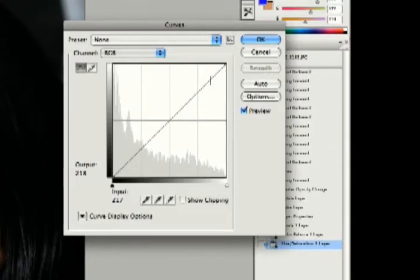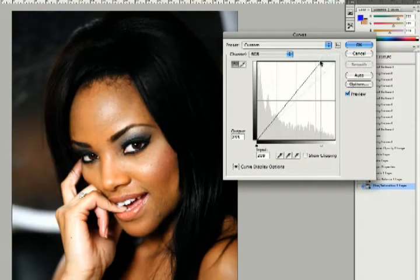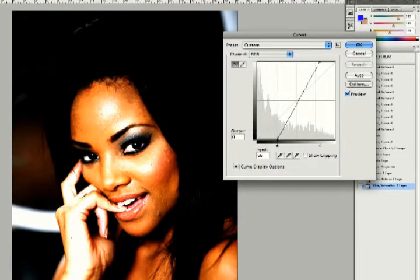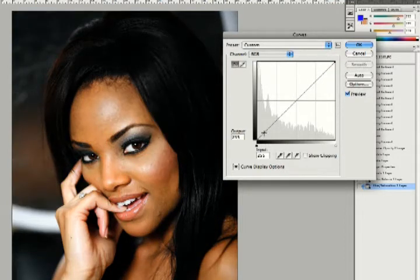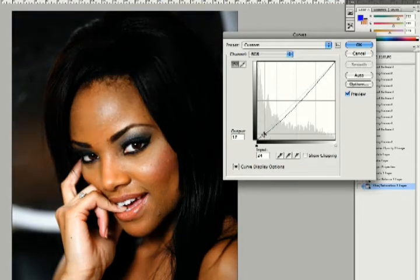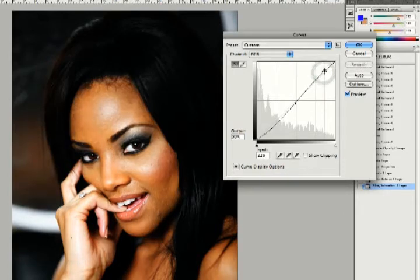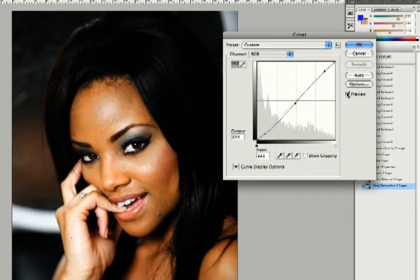This is very similar to the levels command. In levels we brought in some whites — that's what this does too — and we can bring in some blacks. The difference is here we can set points: we bring the darks a little darker by dragging down, keep the midtones about the same by bringing them back to the middle, and bring the highlights up a little brighter. So we darken the darks, lighten the lights, and keep the midpoints where they are. It brings a bolder contrast to the picture — it just jumps out at you.